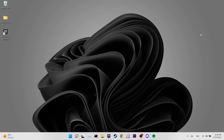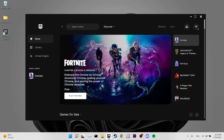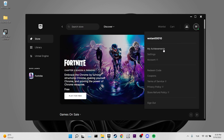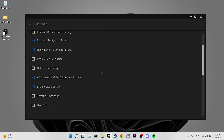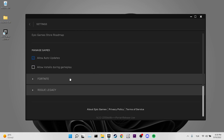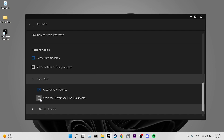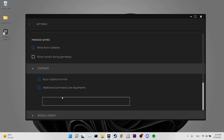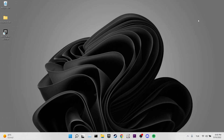Our sixth solution is to switch to DX11. Open Epic Games, click on your profile in the top right, go to Settings, scroll down to find Fortnite and expand it. Tick 'Additional Command Line Arguments' and type -d3d11. If you no longer want DX11, simply delete that entry. Check if the problem is solved.